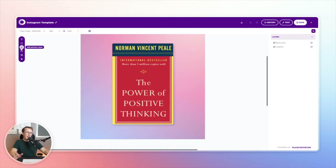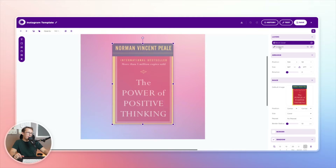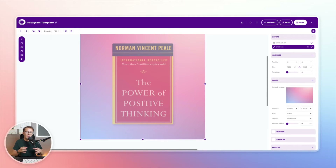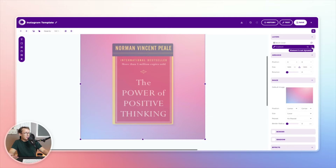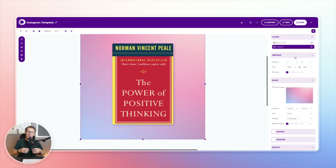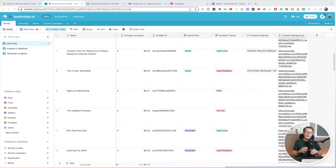Setting up a template in Placid is super simple. All you need to do is add a picture layer onto your canvas. I've got a picture layer, and I also added a dynamic background — another picture layer at the back named 'gradient' so I can populate it with different background images. Make sure the dynamic element toggle is turned on so that when making an API call, Placid knows it's okay to replace this content.